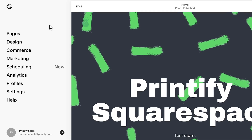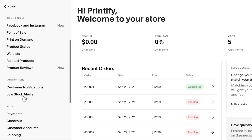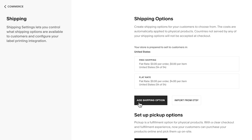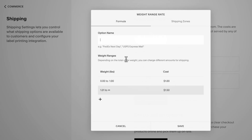In your home menu in Squarespace, go to Commerce, then Shipping. Choose Add Shipping option and select Depending on Weight. Enter a name for this shipping option. Now calculate and add the rates for orders with multiple products.